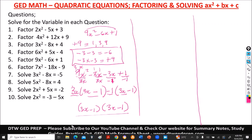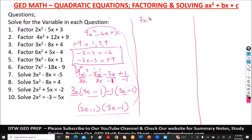You can multiply those two binomials to check if your answer is correct. Now let's go to number 6. Number 6 says 7x squared minus 18x minus 9.